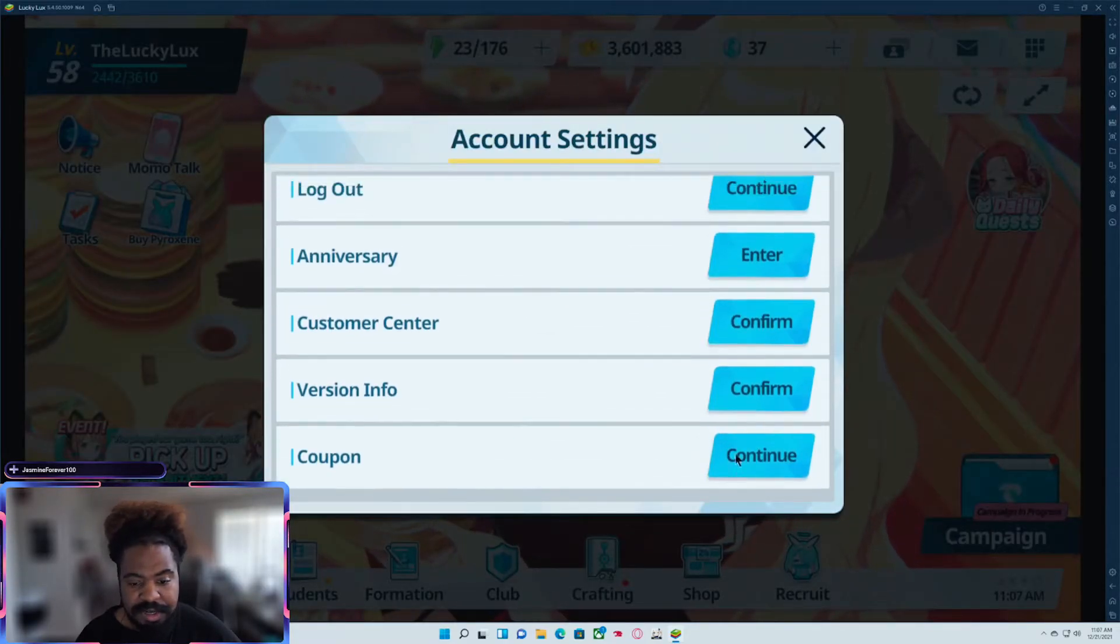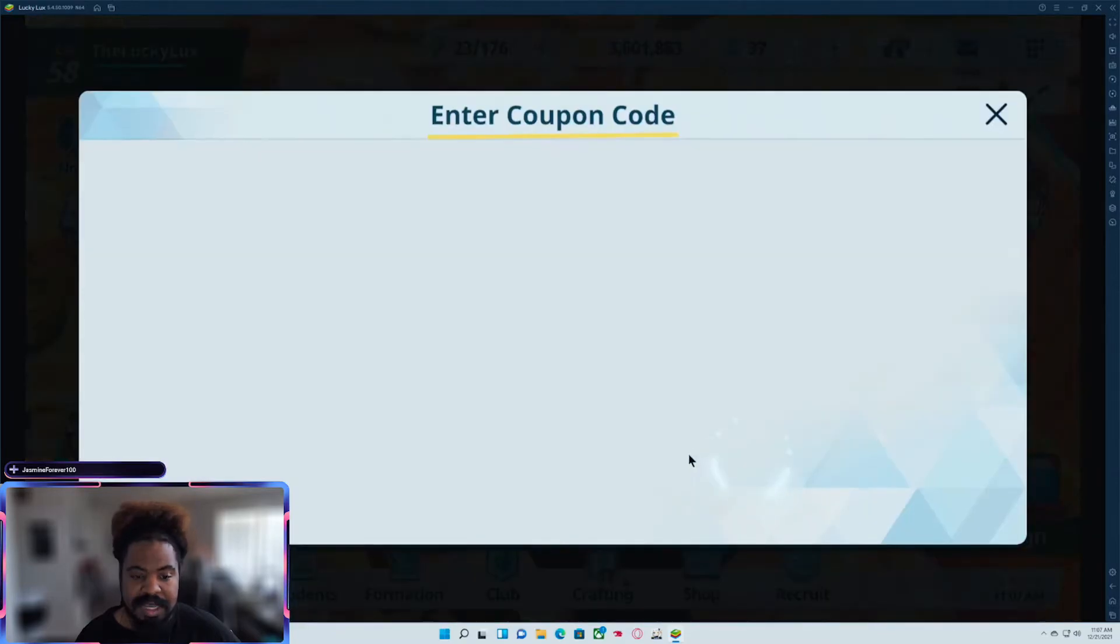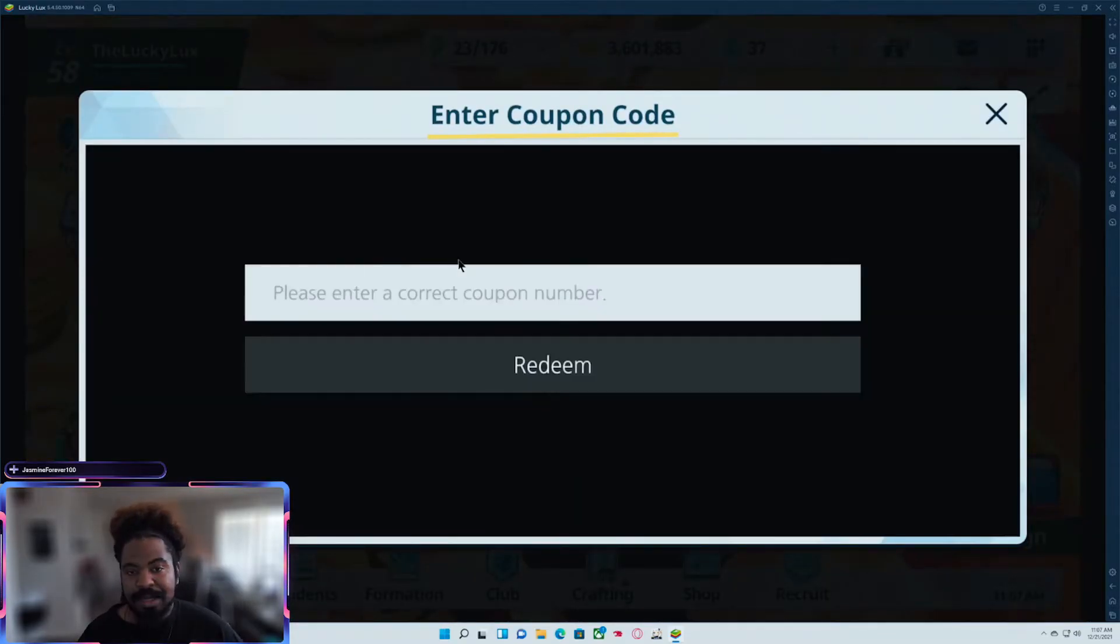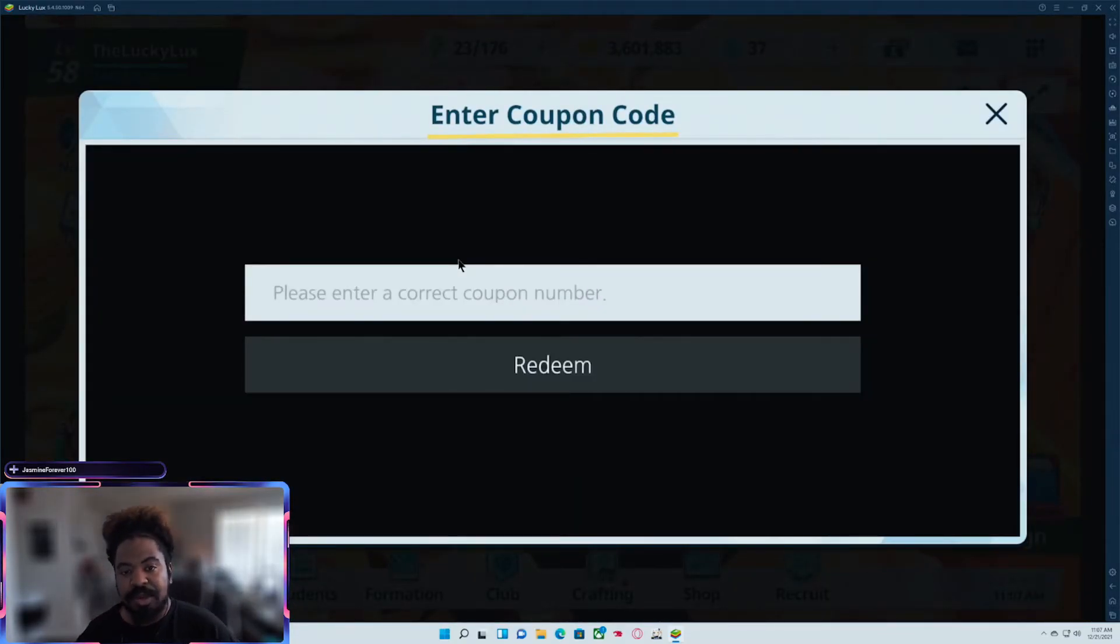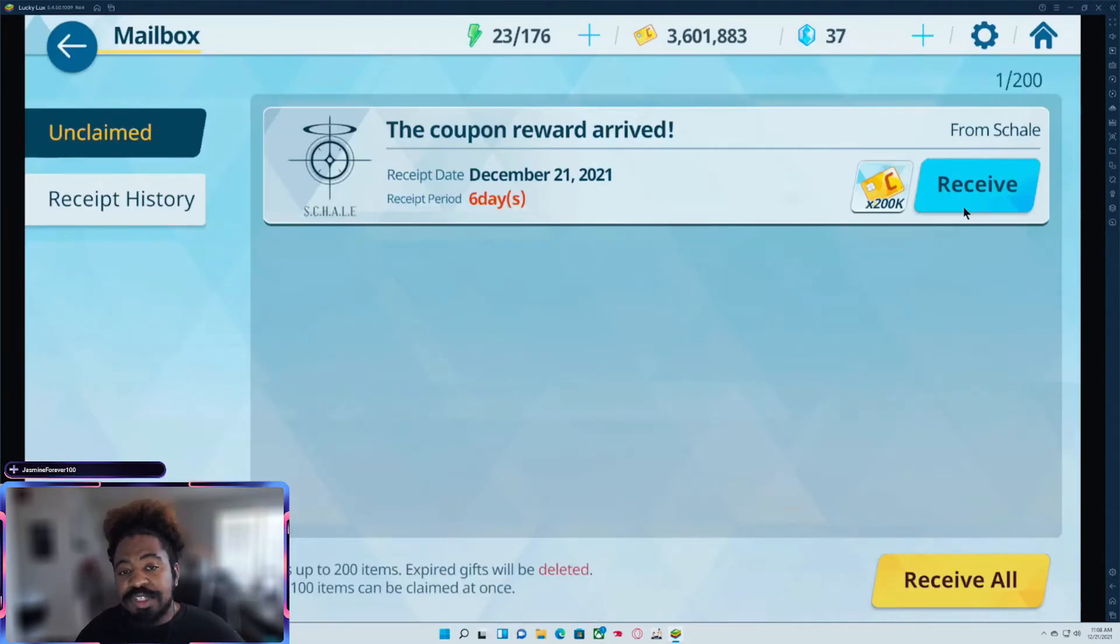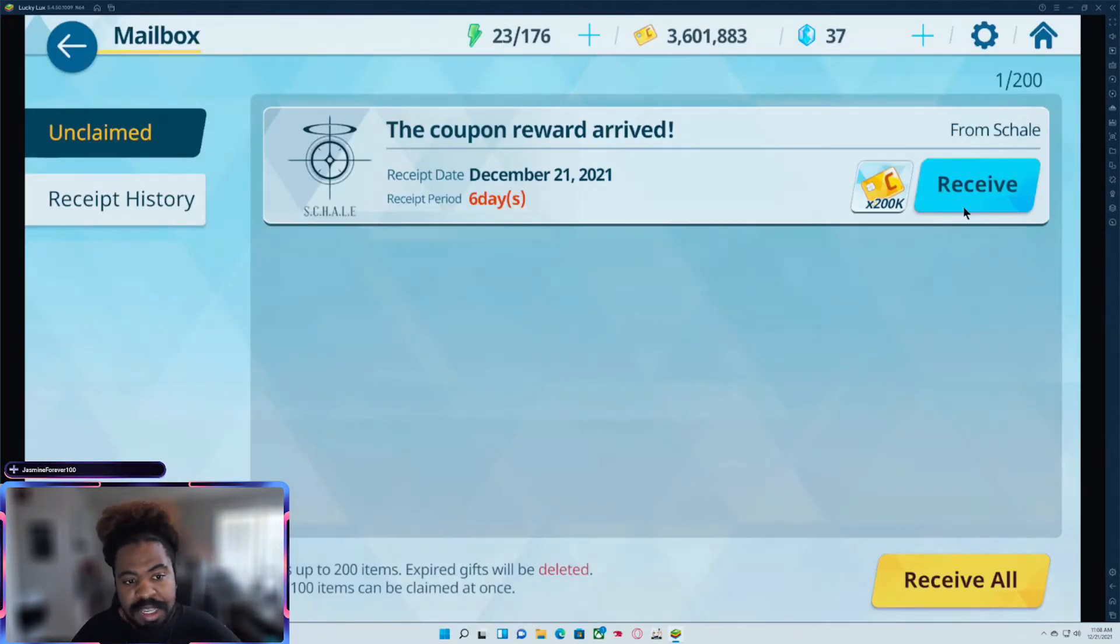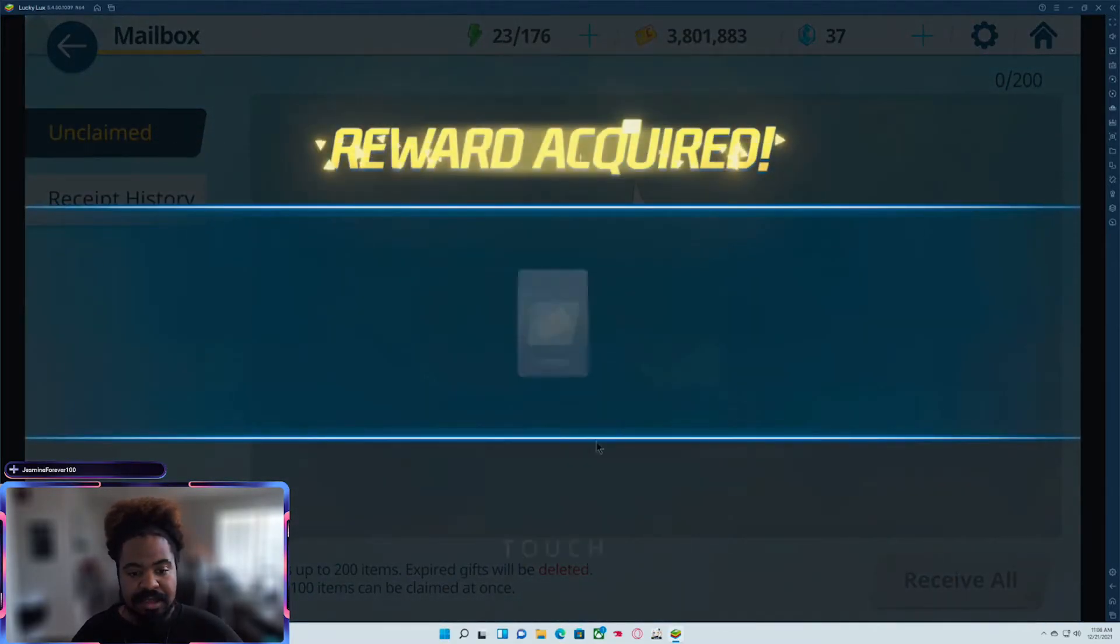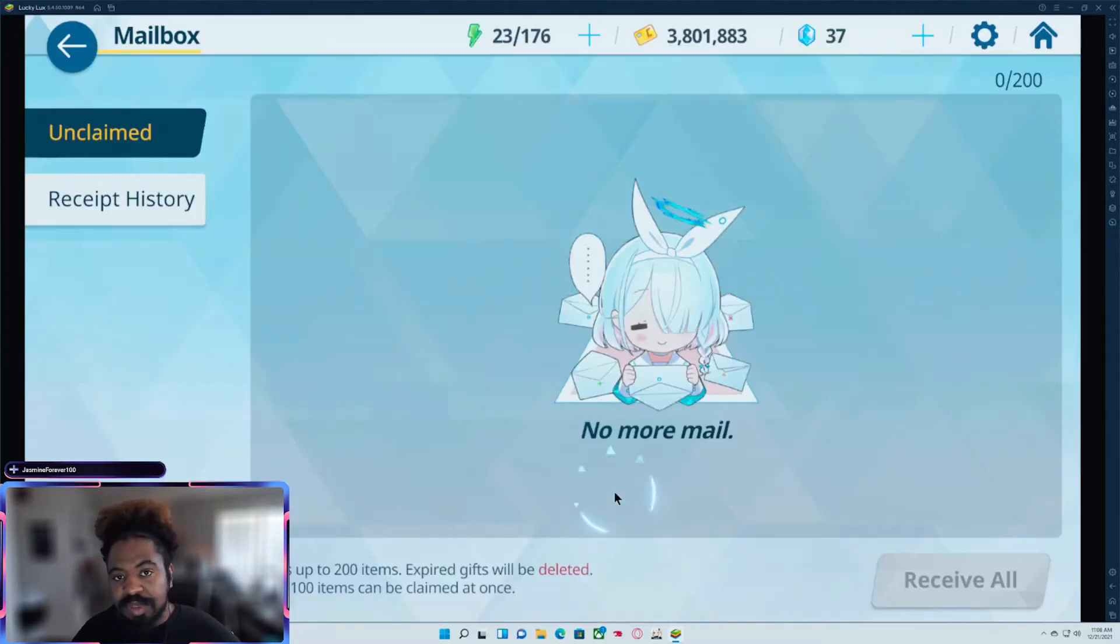And then if you're doing it on your phone, you can go ahead and just go here to coupon and then just type in that coupon number. And once you redeem your coupon, you will receive your reward in the mailbox. As you see here, I got my 200K and pretty much good.